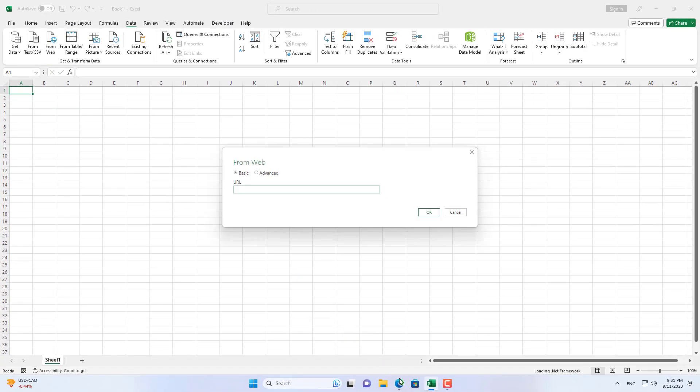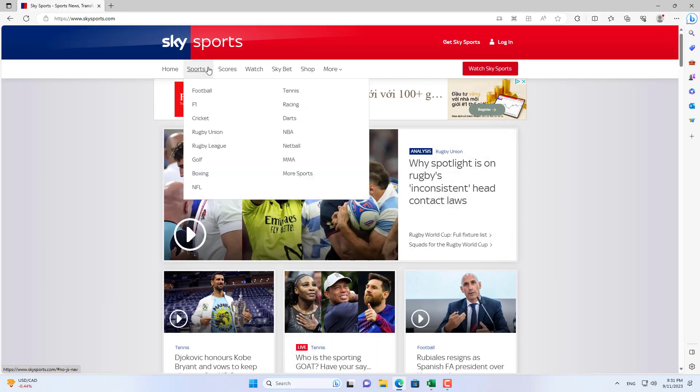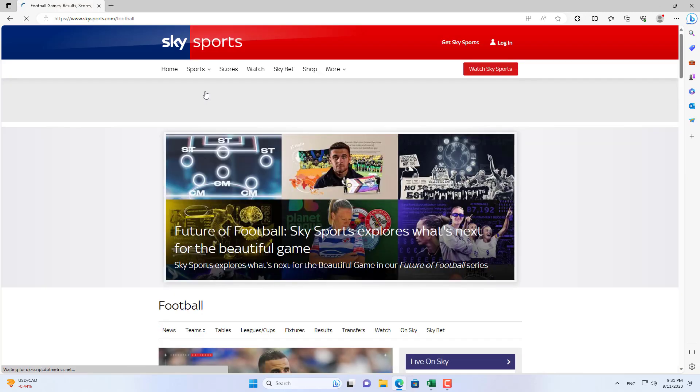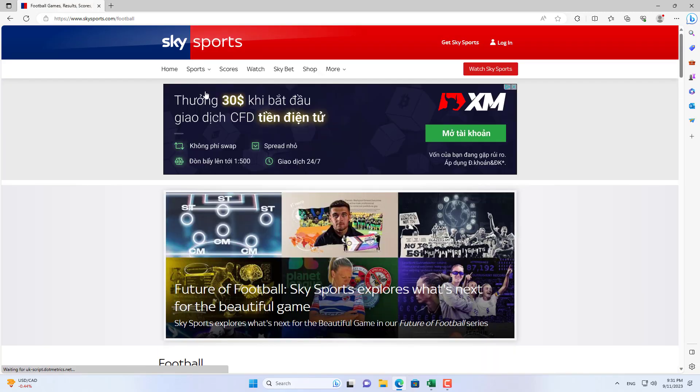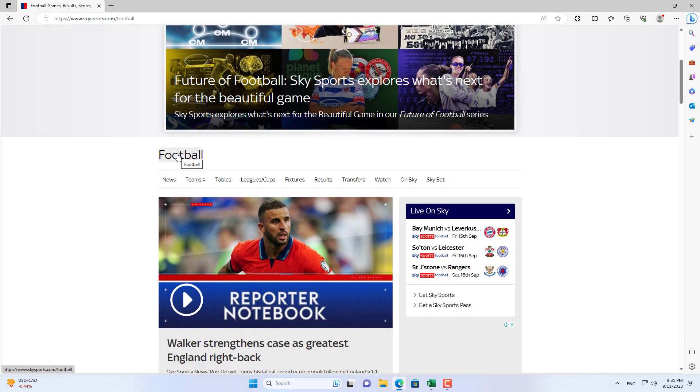Then you get the data source from SkySport. There are many football leagues here for you to choose from. You choose football leagues where your favorite teams are.